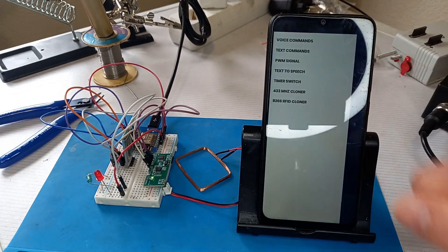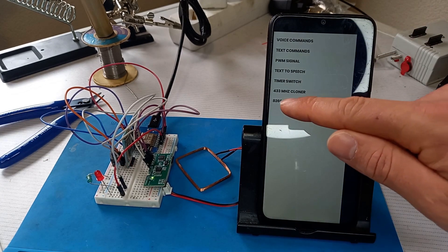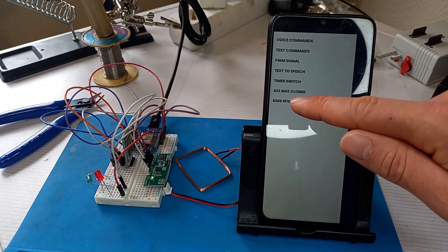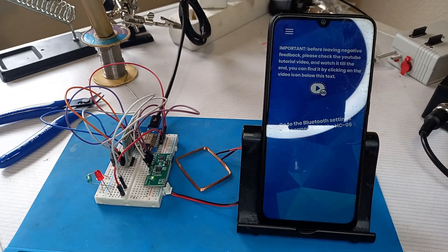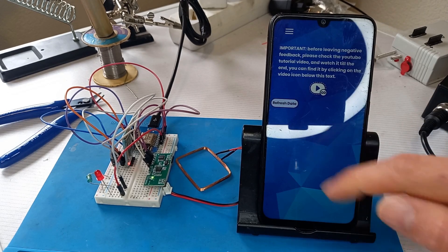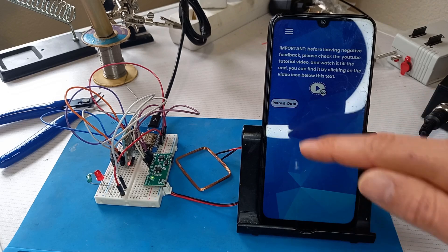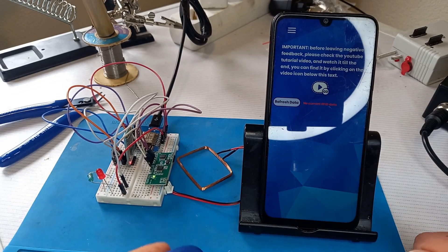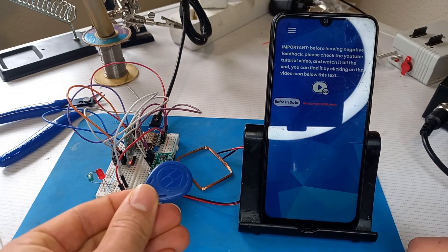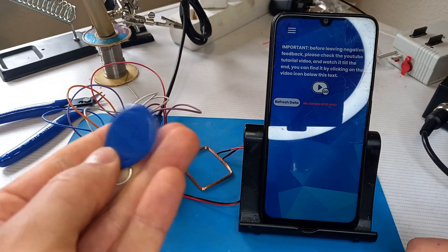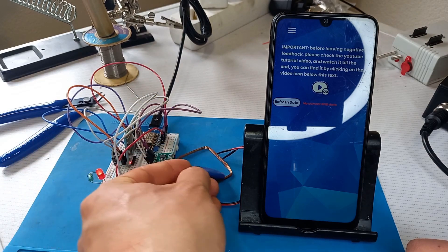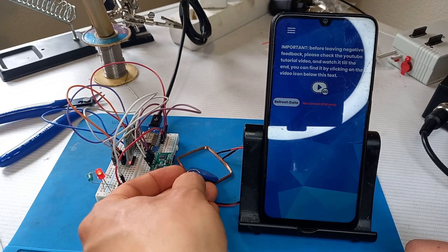After that we can go to the menu and go to the ESP8266 RFID cloner. I can press on the refresh data, not current RFID data, but if I put the RFID tag to the coil, as you can see the LED blinks.